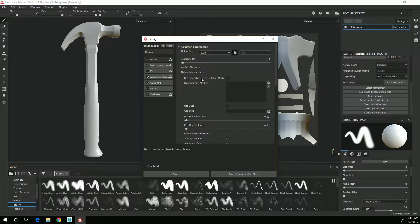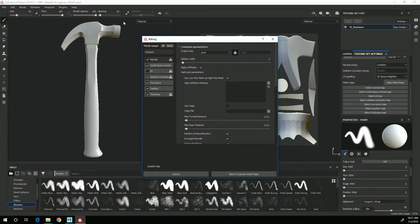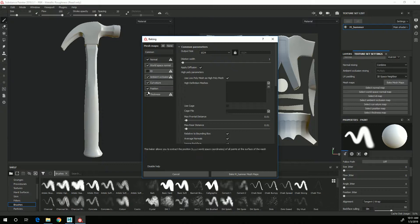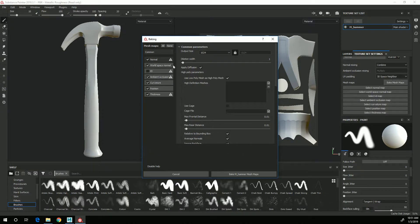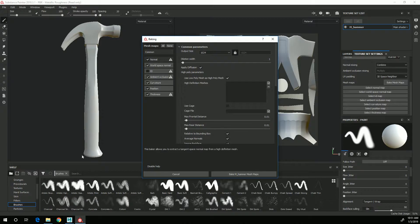That way it will basically bake onto itself. For the purposes of thickness, position, curvature, ambient occlusion, and world space normal, that information will bake just fine.